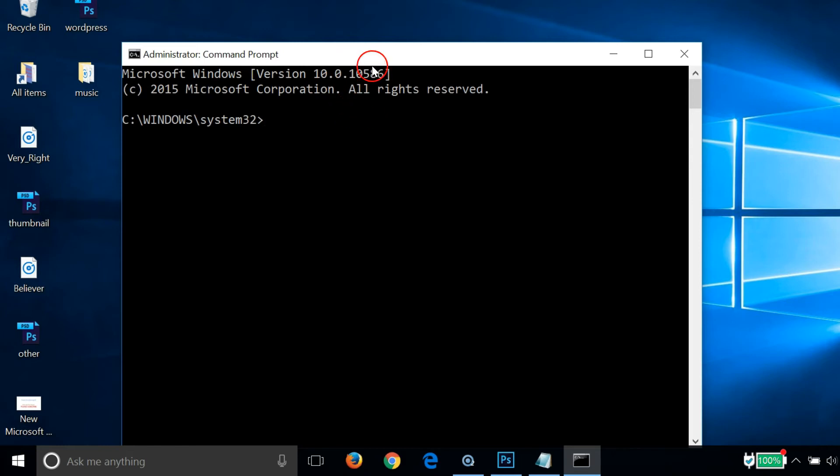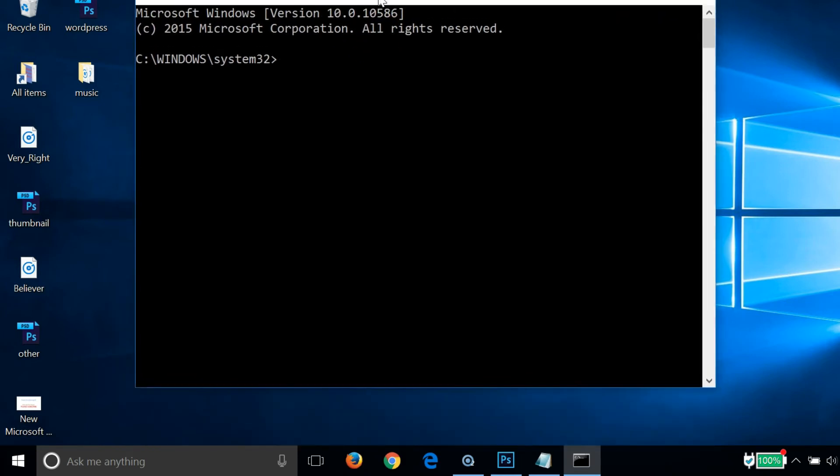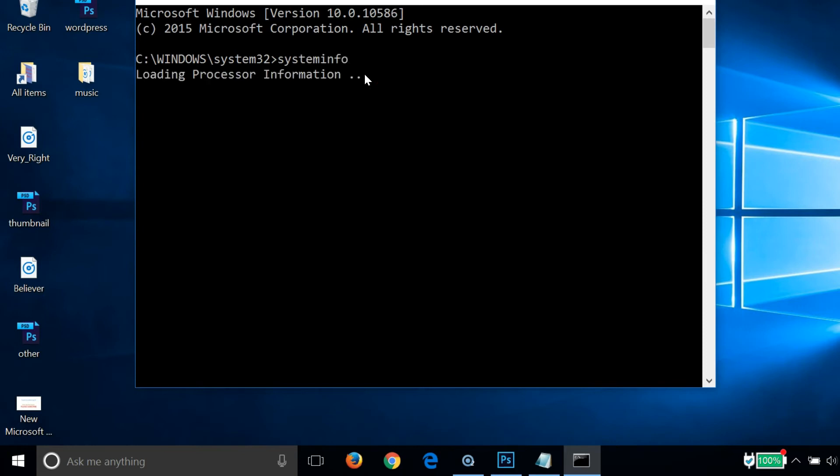We just need to type this command: systeminfo, and hit Enter on the keyboard.